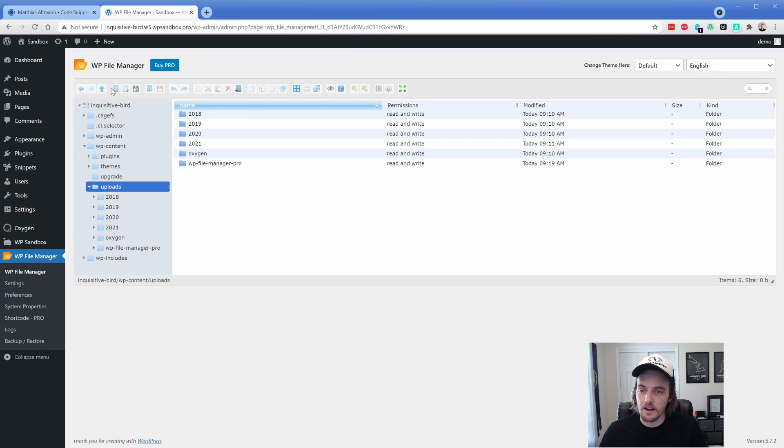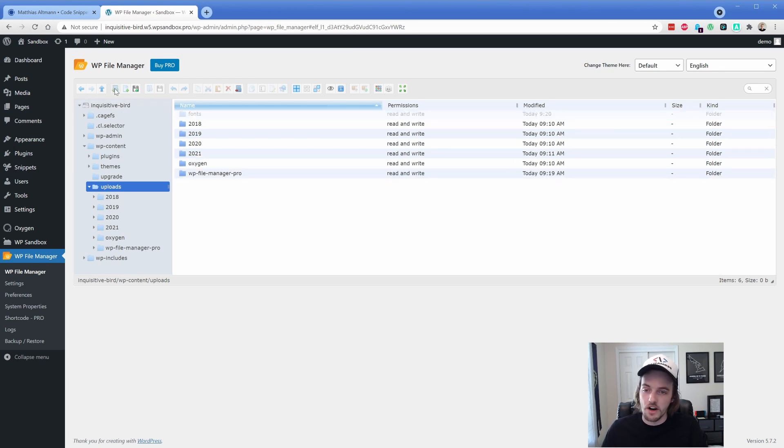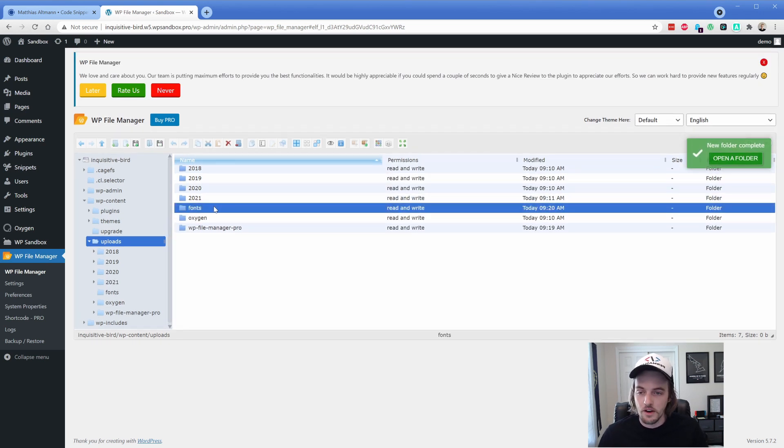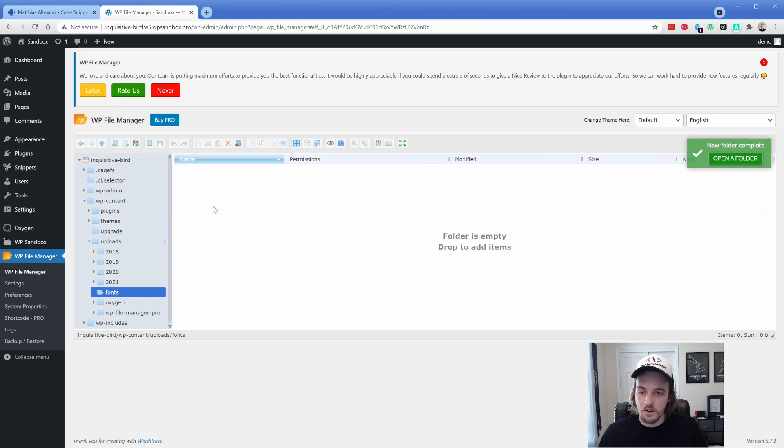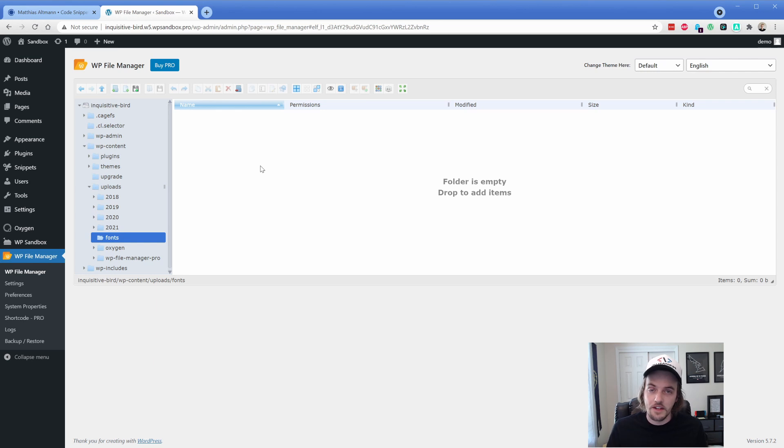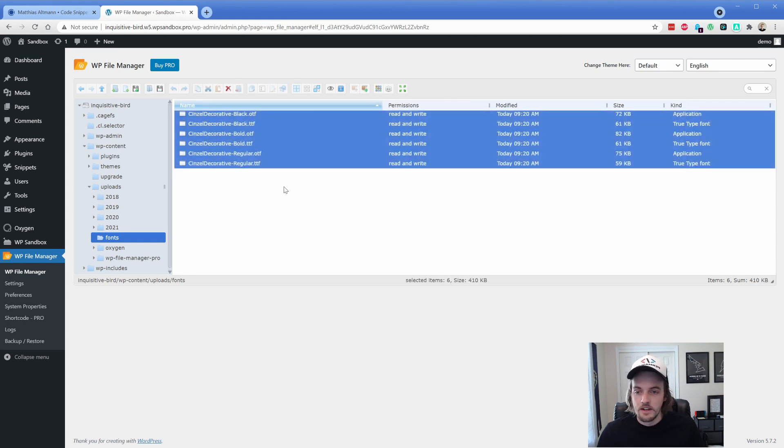We're going to go to WP content uploads. And then we're going to create a new directory here. We'll just call this one fonts. We're going to go ahead and go into our fonts folder here. And now what you're going to do is upload the font files that you want to have in your oxygen site. So in my case, I already have some in it as an example, which I'm just going to go ahead and pop in here.